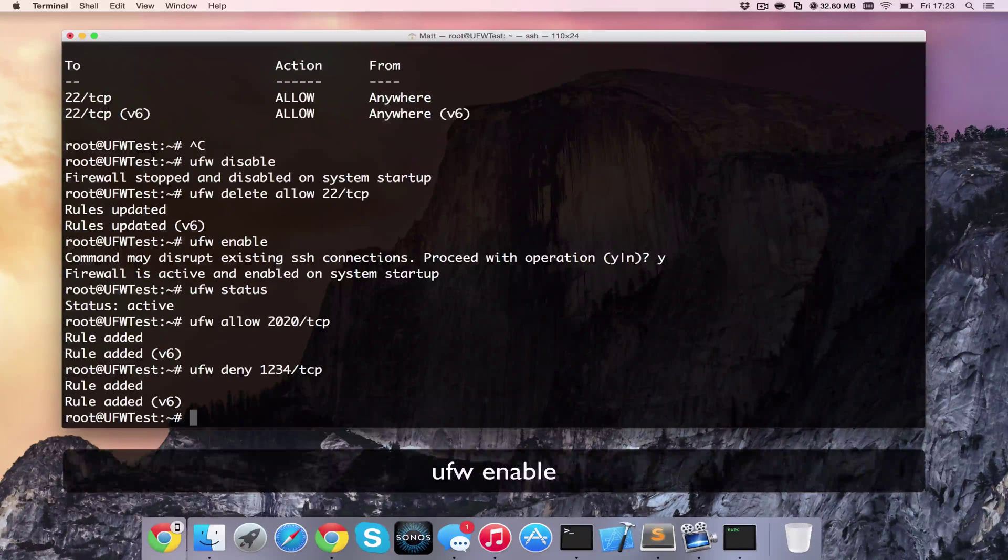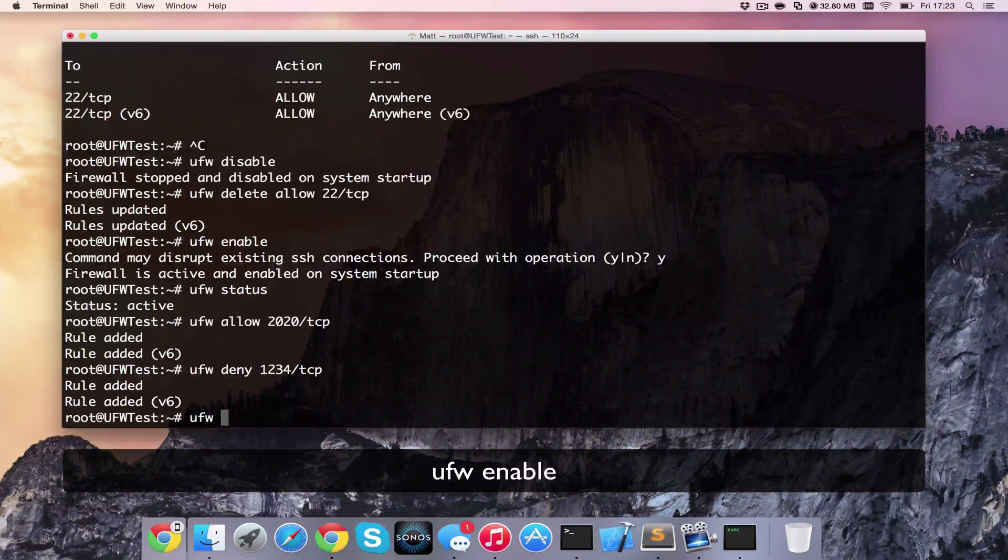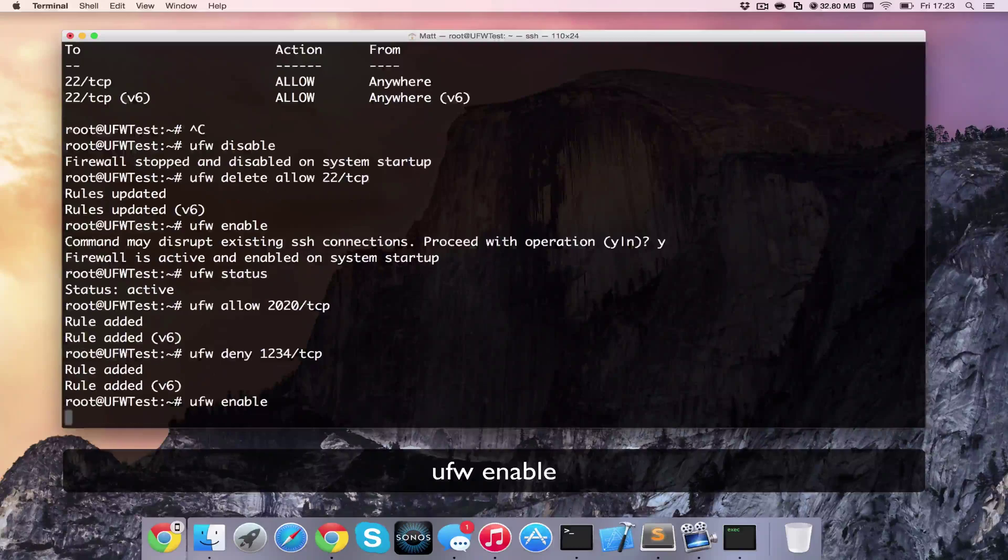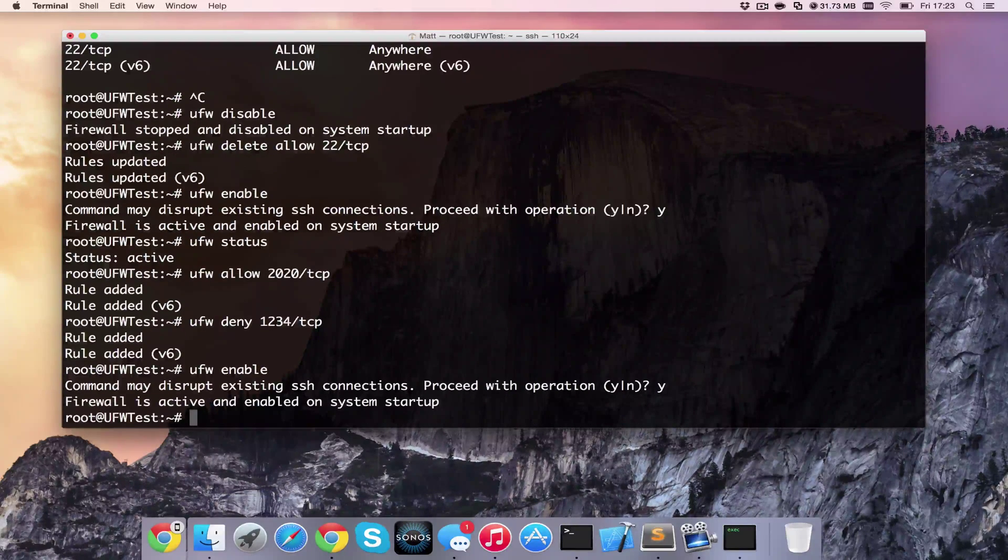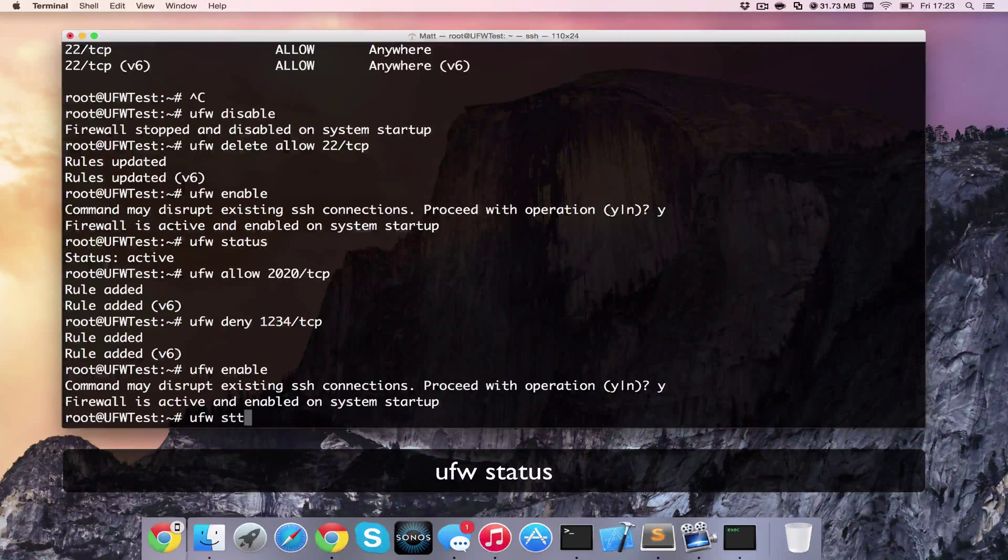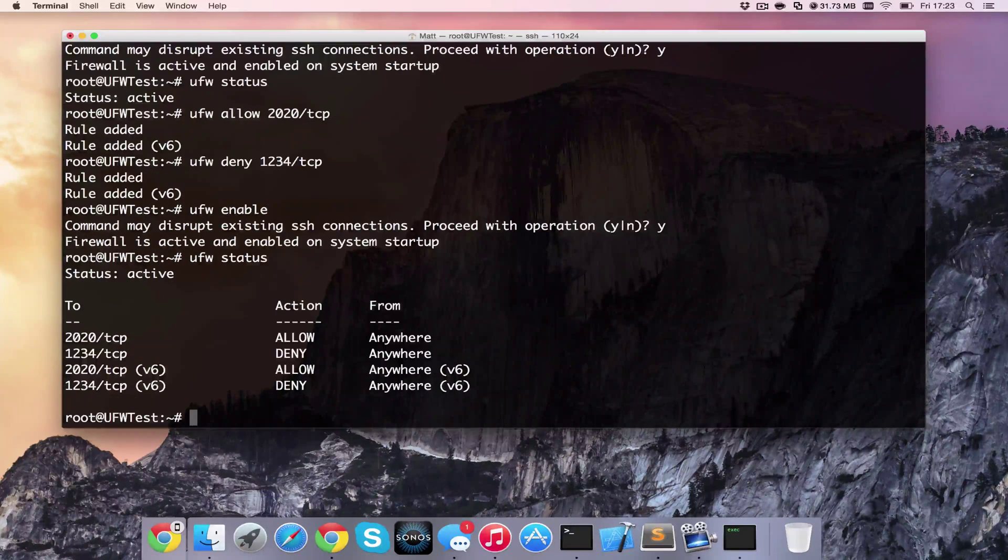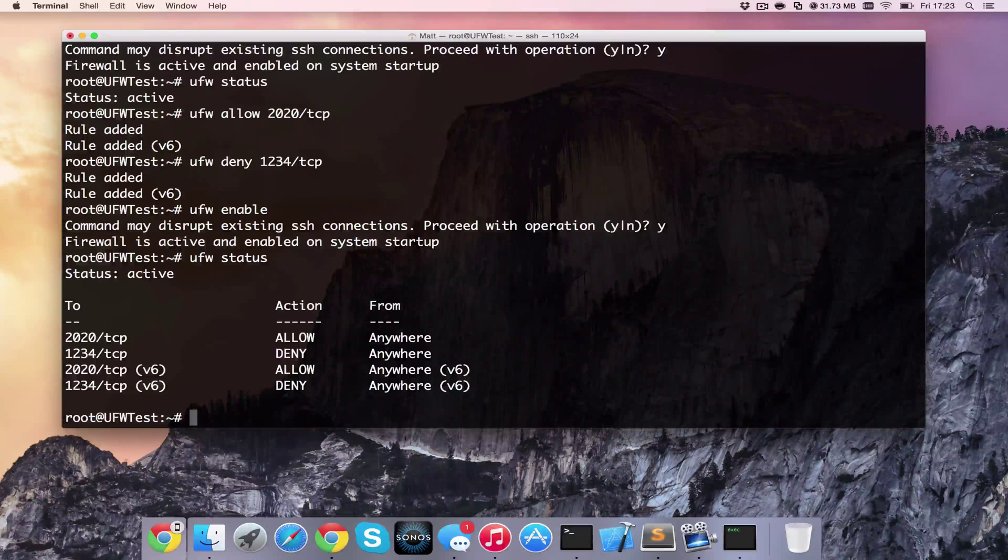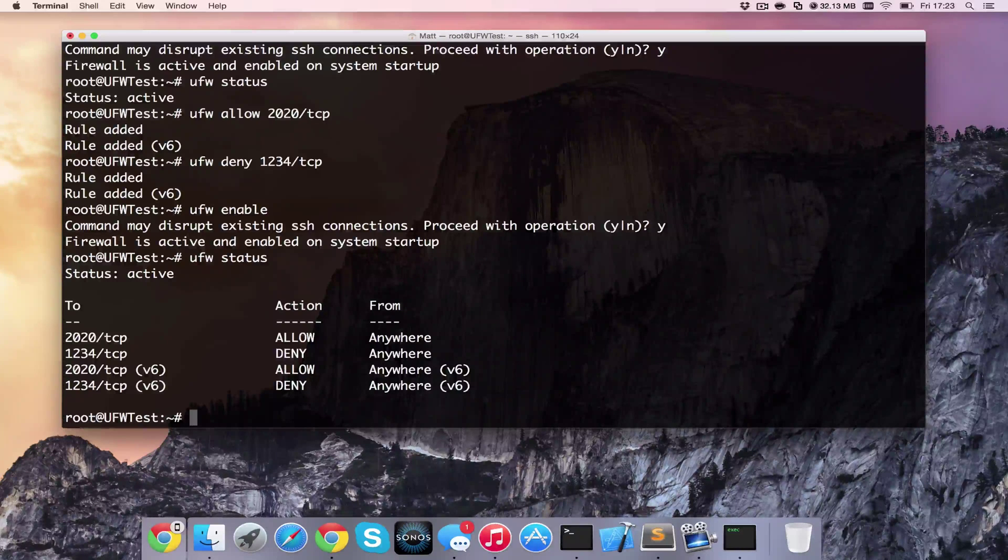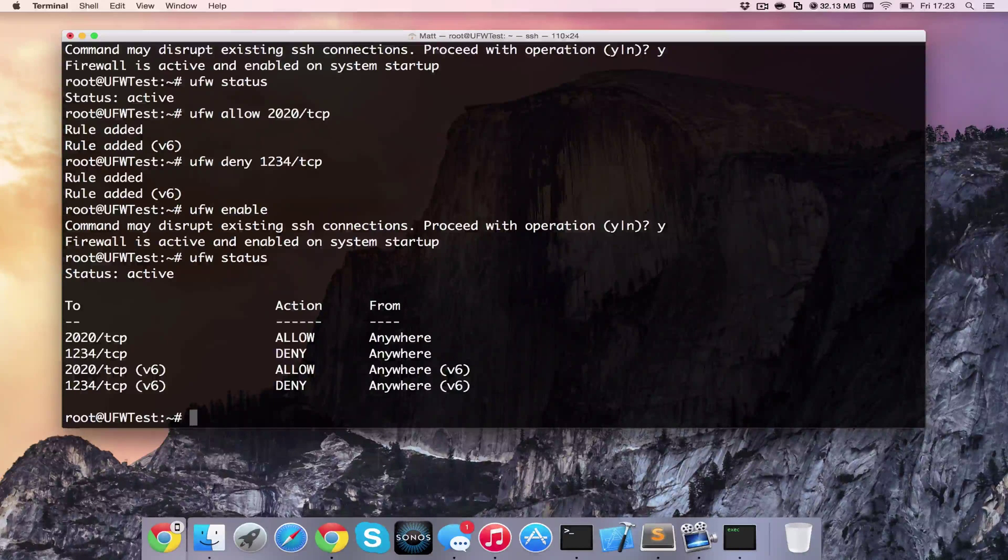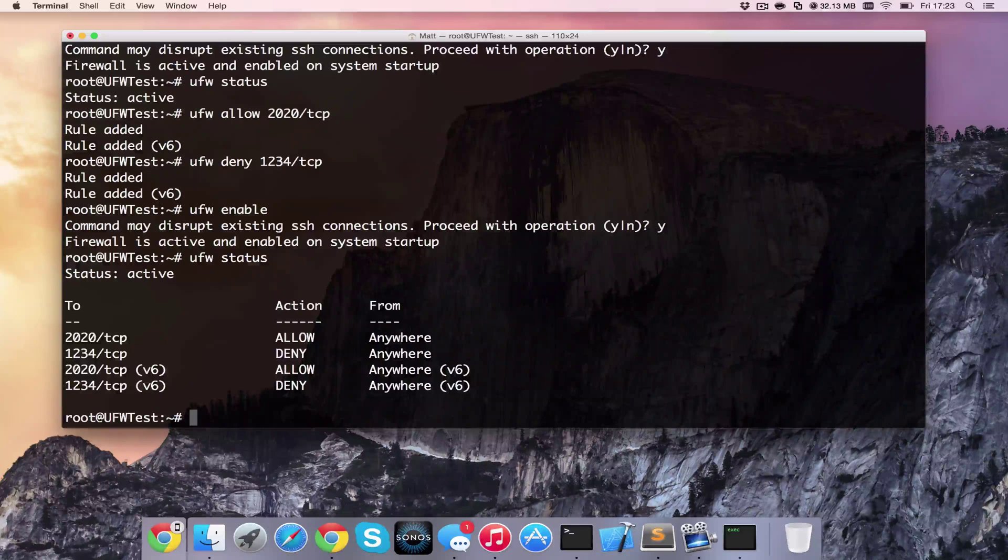Now if I go ahead and enable this with ufw enable and then ufw status, we can see that port 2020 on IPv4 and IPv6 are allowed and port 1234 is denied.